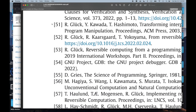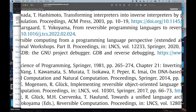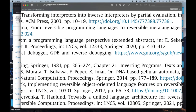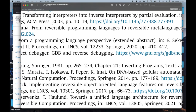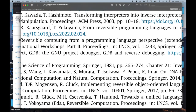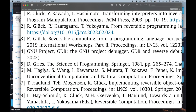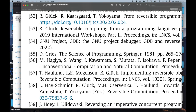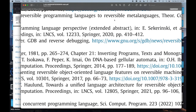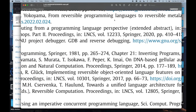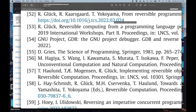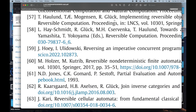Number 51: 'Transforming Interpreters into Inverse Interpreters by Partial Evaluation.' Oh, I love it — sounds really cool. And 'From Reversible Programming Languages to Reversible Meta-Languages' sounds very cool. Anything having to do with meta-computation or meta-programming is very powerful and sounds extremely interesting.